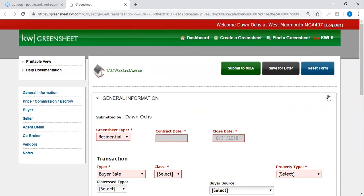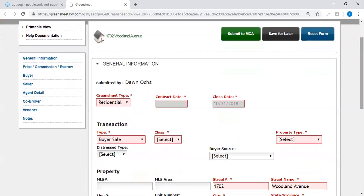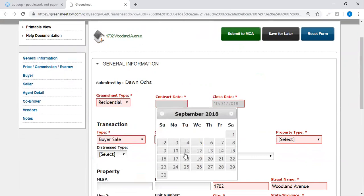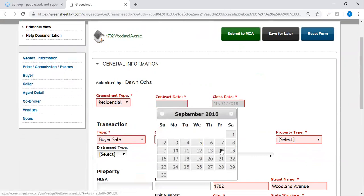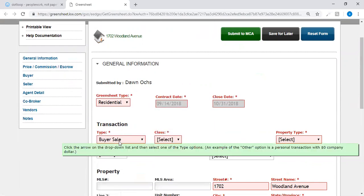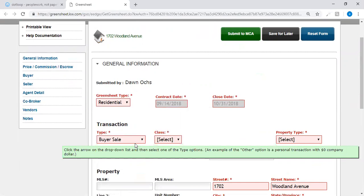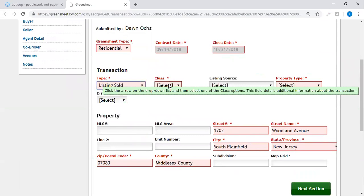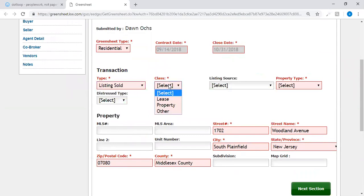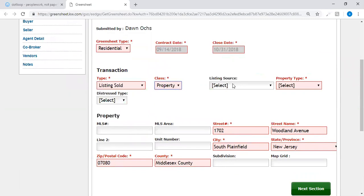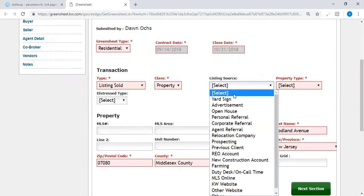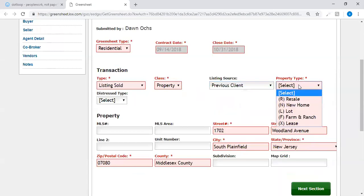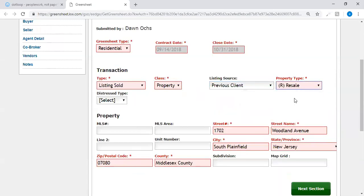Now the most important information is that you're going to add or fill in everything that is pink. So the contract date for this particular property is 9/14. This transaction is a seller side so I sold this listing and you're going to select the correct drop-down. The listing source, this happens to be a previous client, and then the property is a resale. So if you're selling any house that is not a new construction or a lot, you're selling a resale.